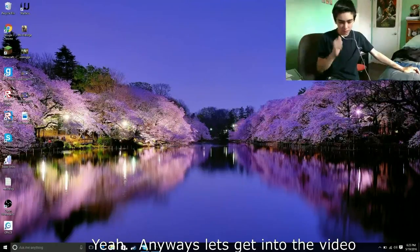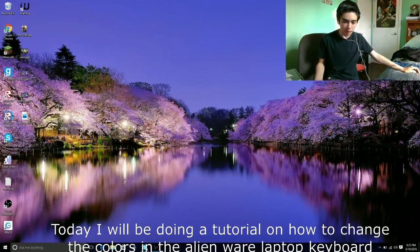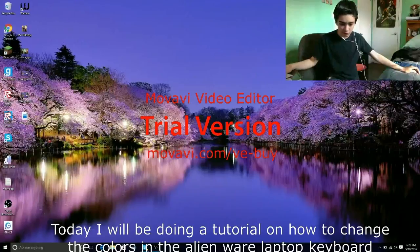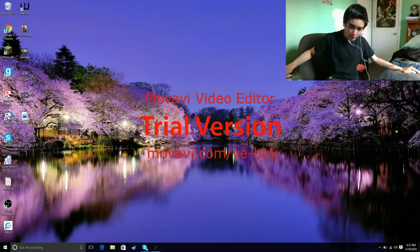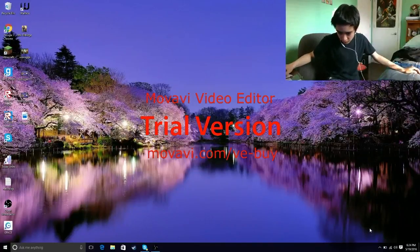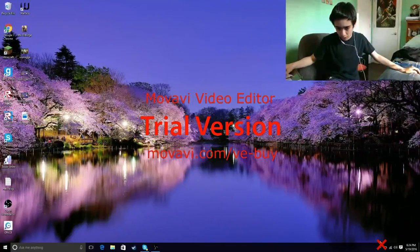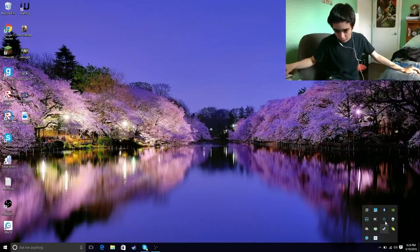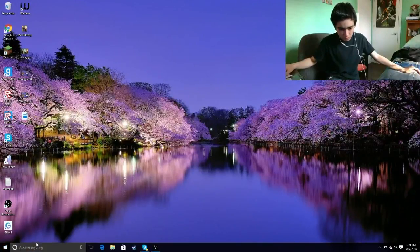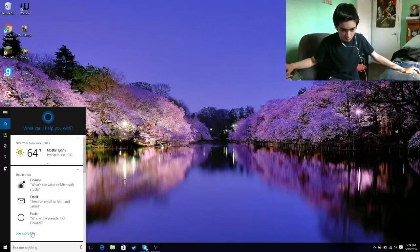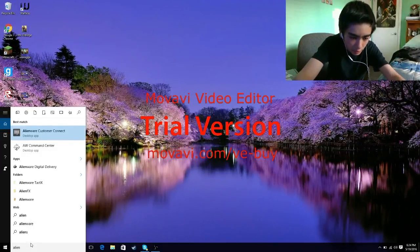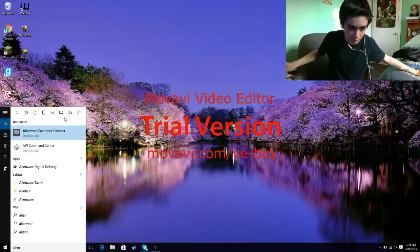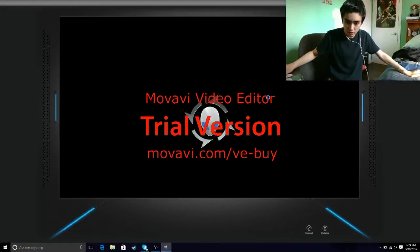Anyways, let's get into the video. Today I'll be doing an Alienware laptop video on how to change the colors on the keyboard and all the lights. The first thing you want to do is not go over here. In every video that I see everyone just says go over here, you're not going to find anything here. Go to Cortana, you don't have to ask her anything. Just type in Alienware and wait till you see AW Command Center, click that.